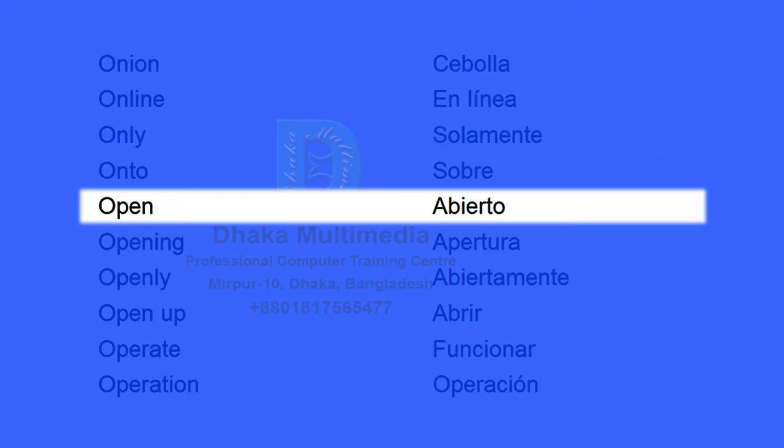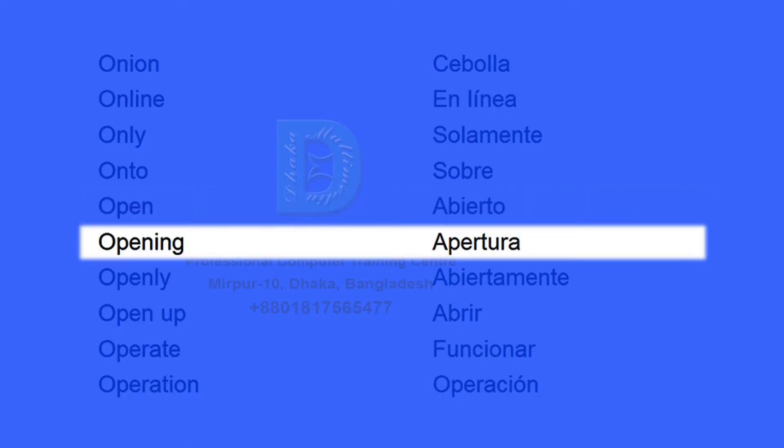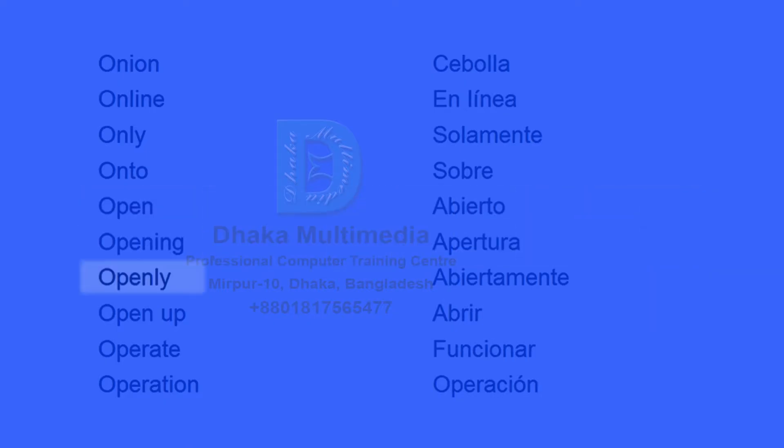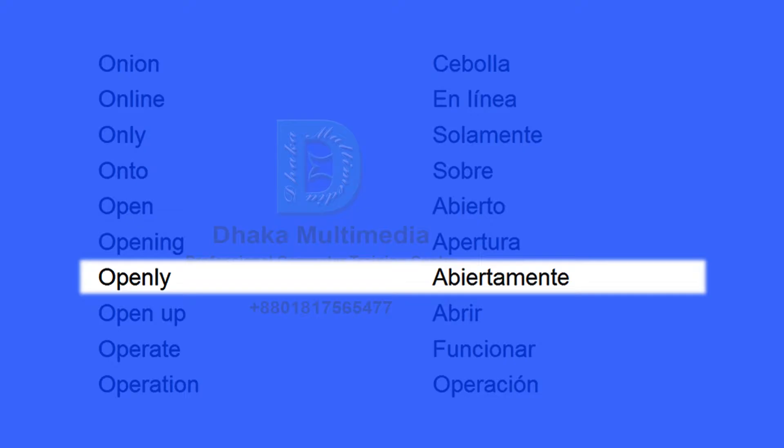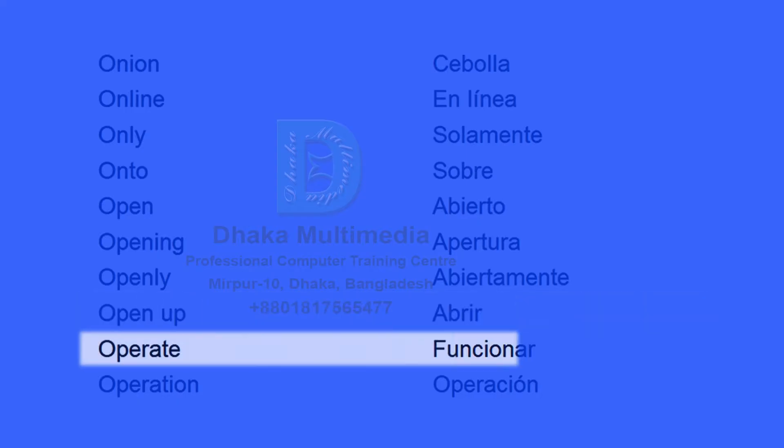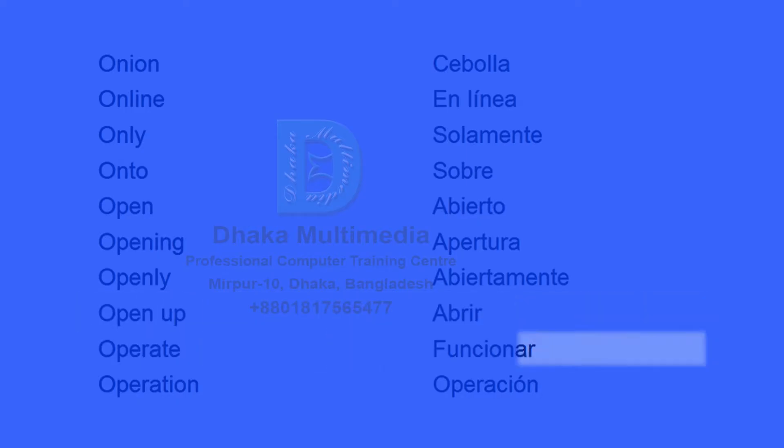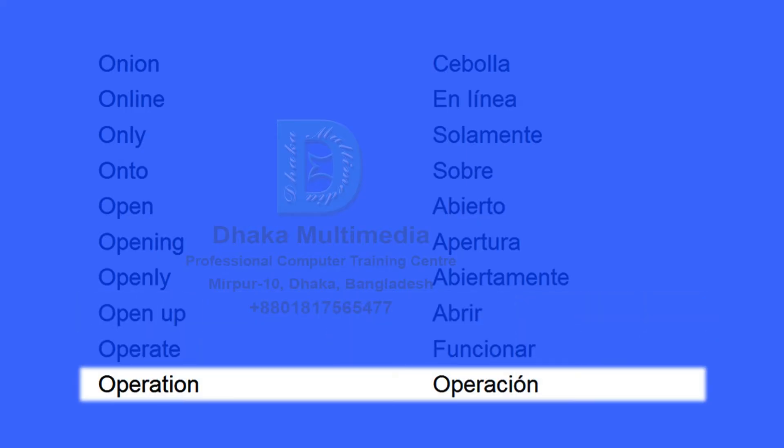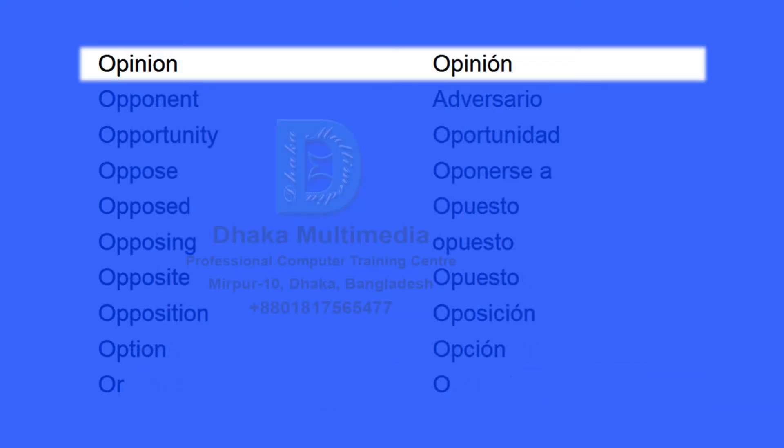Open, abierto. Opening, apertura. Openly, abiertamente. Open up, abrir. Operate, funcionar. Operation, operación. Opinion, opinión.